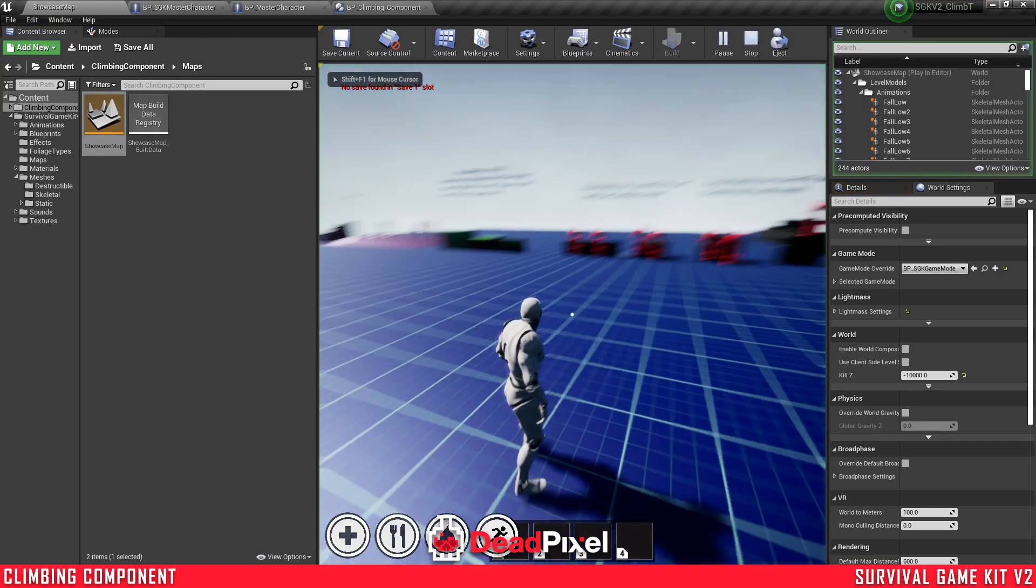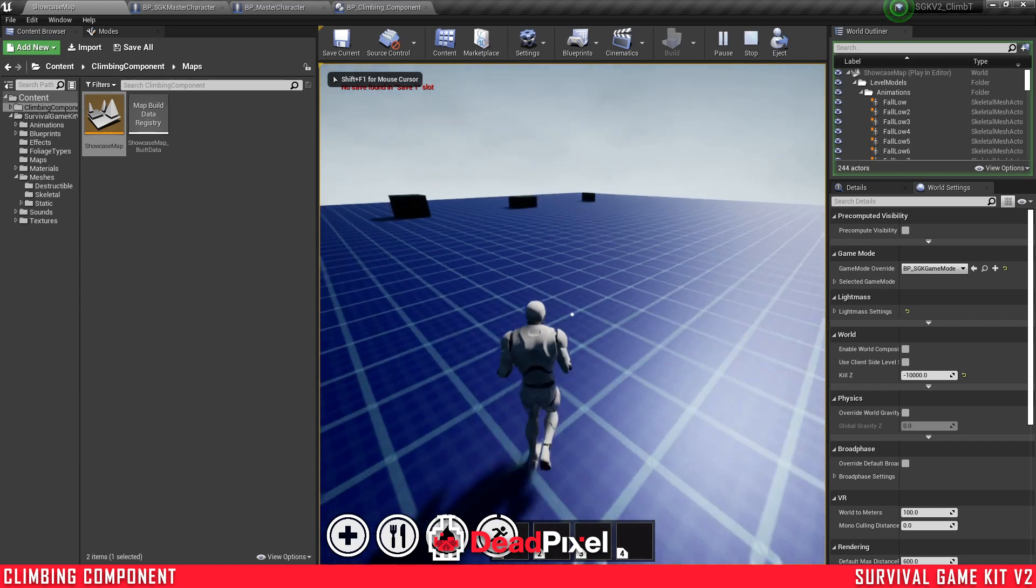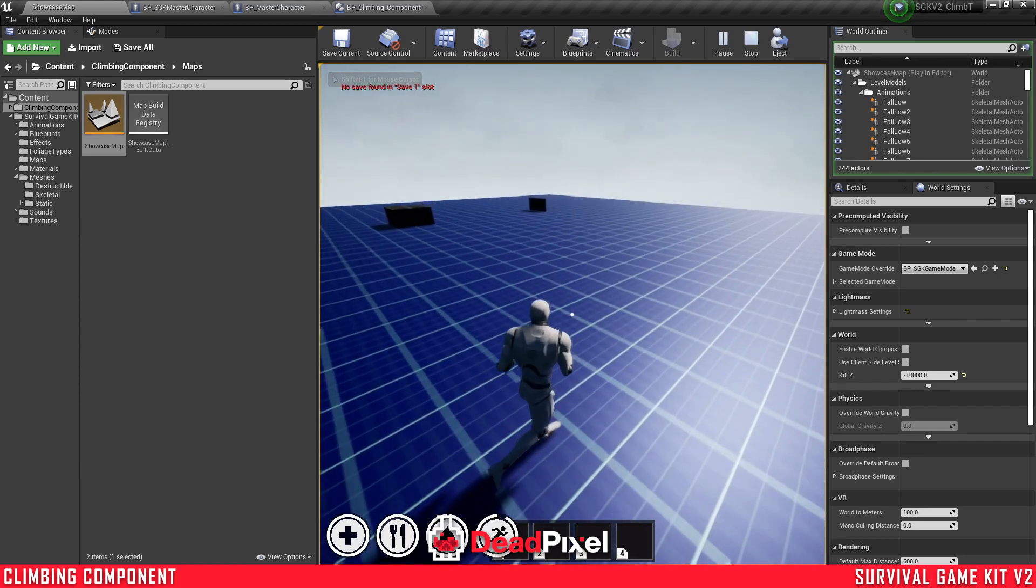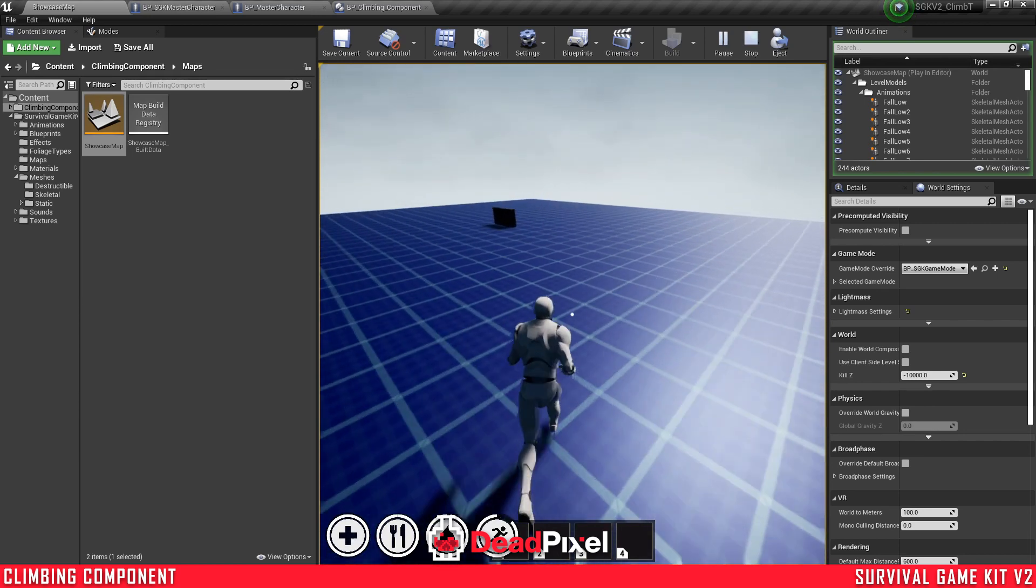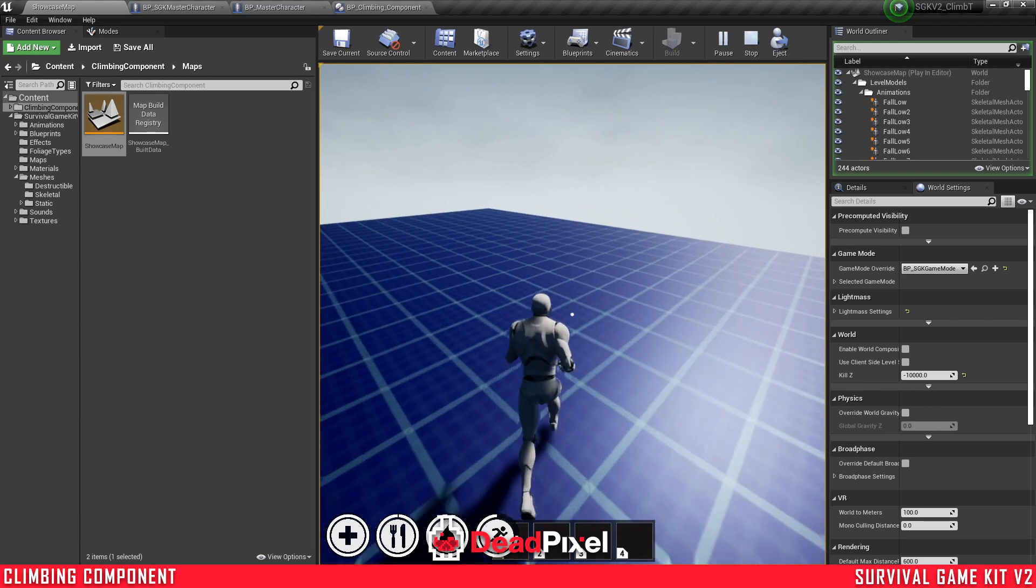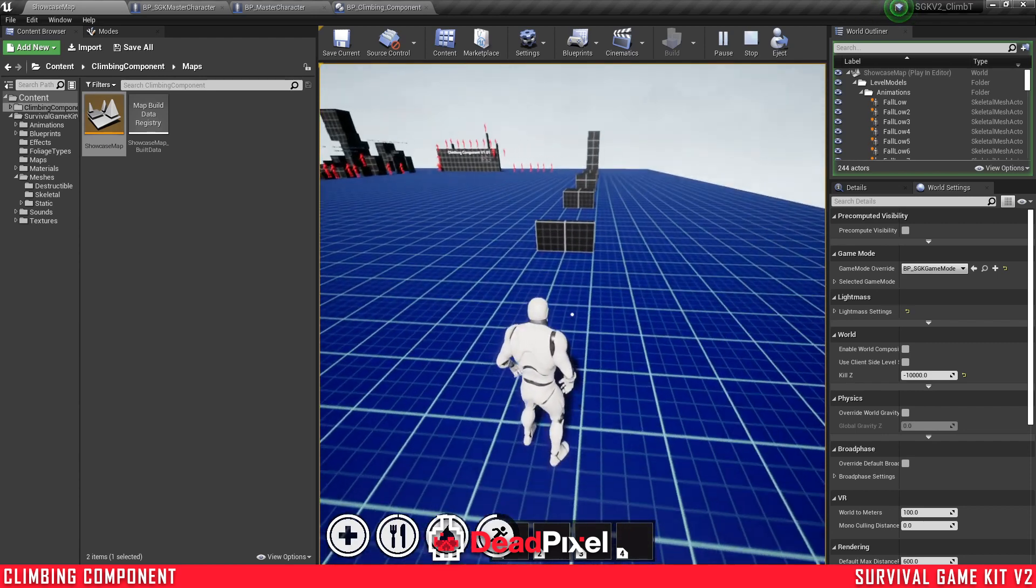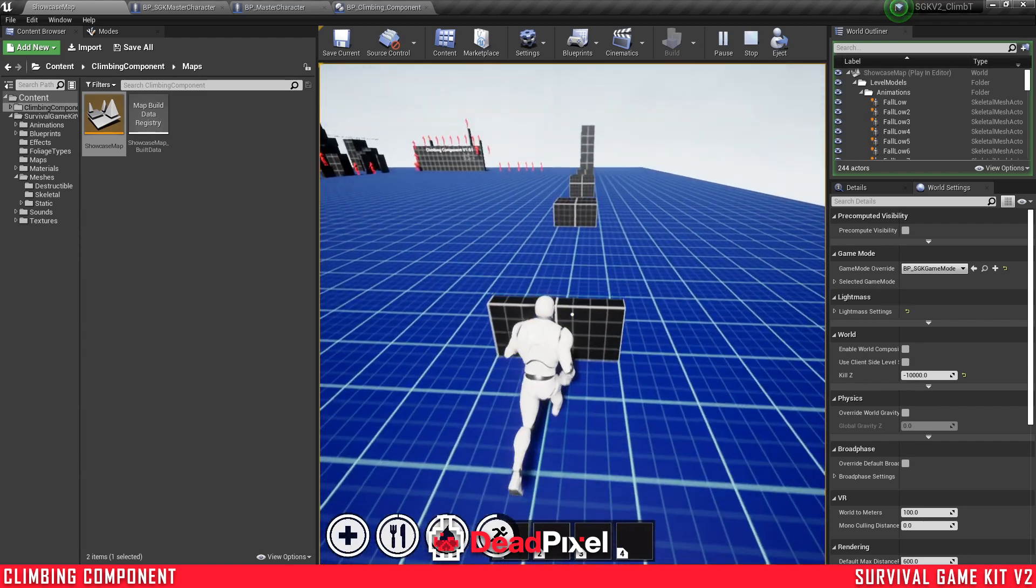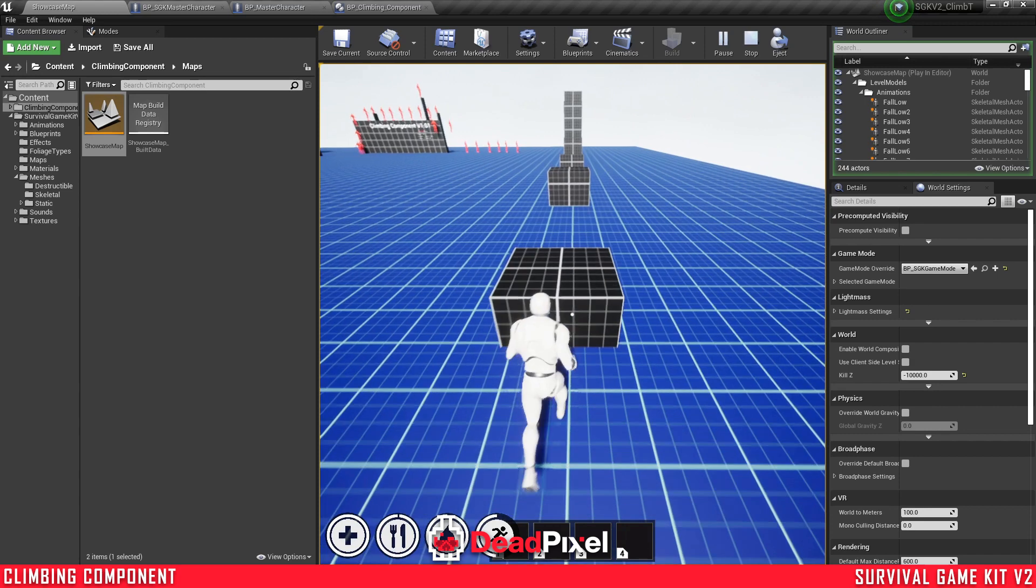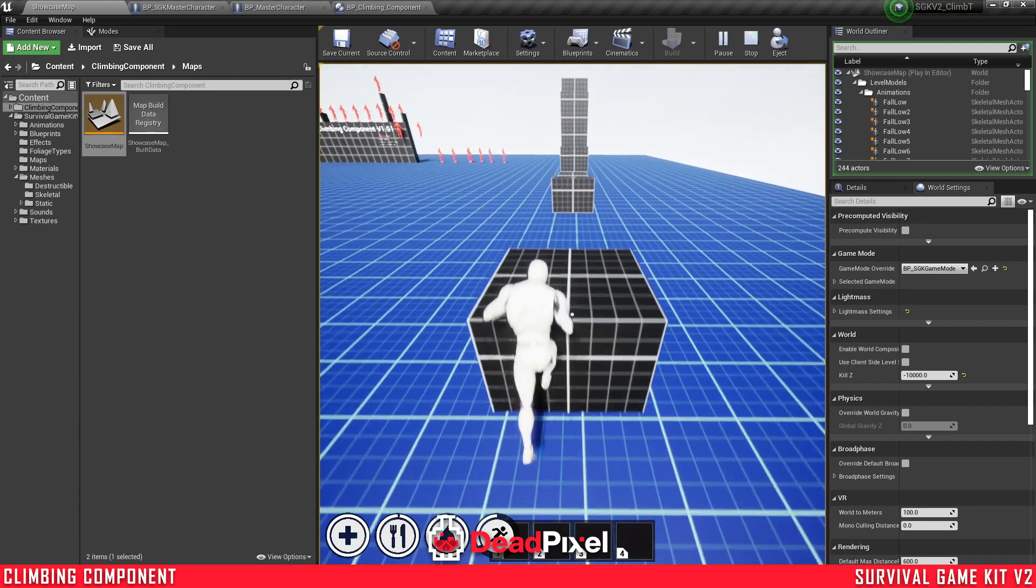Now everything should be working fine, and there we go, we have everything vaulting and climbing.